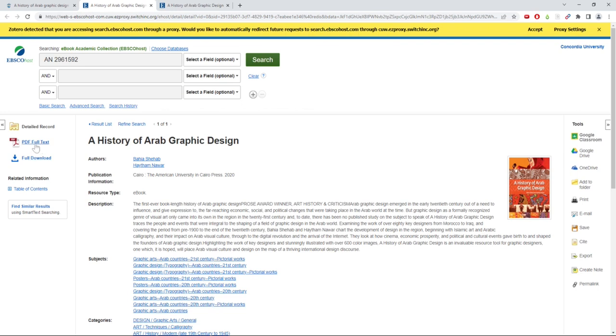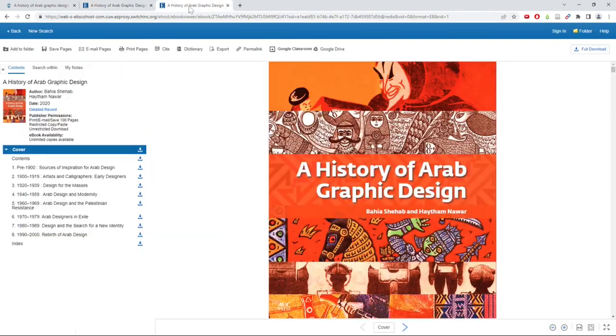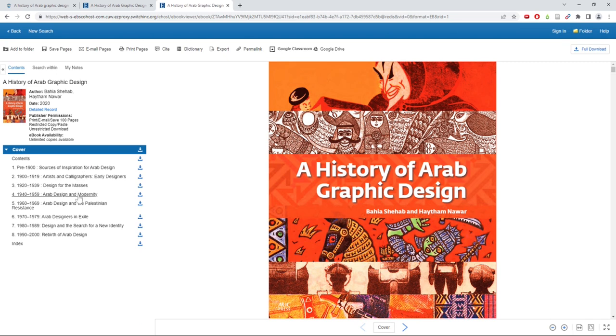Once you have the book open, you can choose which chapter or section you would like to read. You can also take advantage of the available options and tools at the top of the page.